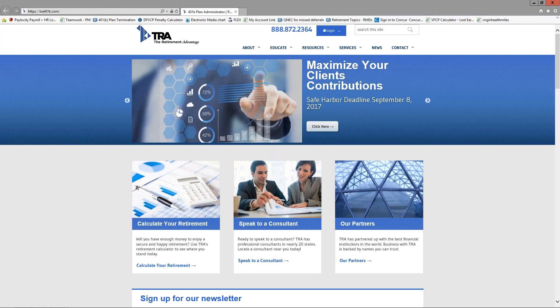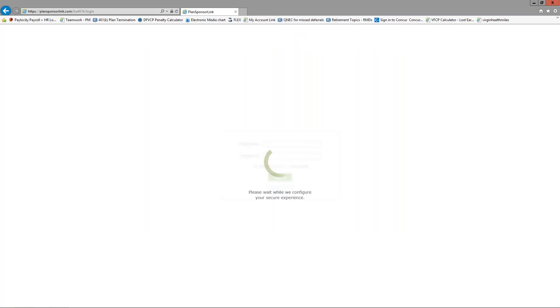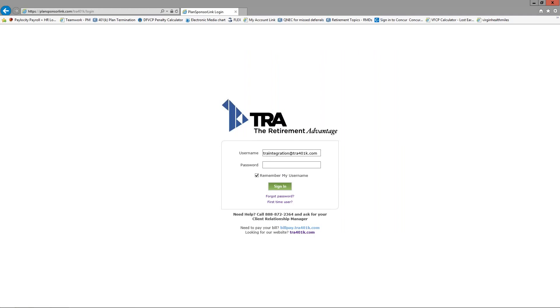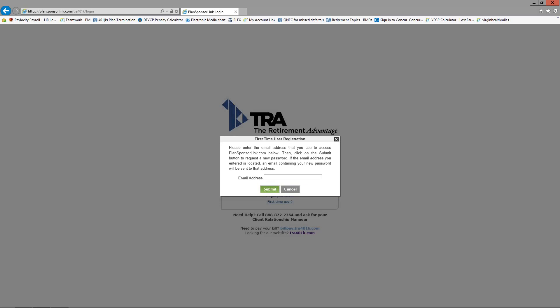We'll start by learning how to log in and register for the portal. You may access the Plan Sponsor Link portal by going to TRA's homepage tra401k.com and under the blue login selecting 'Plan Sponsor Link Login.' As a first-time user you will need to register — click on the 'First Time User' link, enter your email address we have on file, then click submit. The system will generate a temporary password and send it to that email address, which can be changed to a password of your choice once you access the portal.